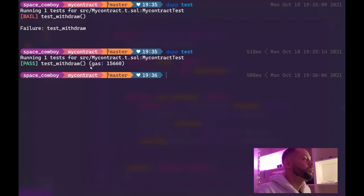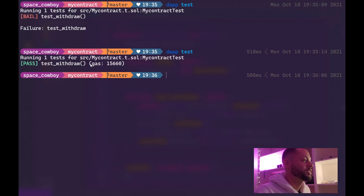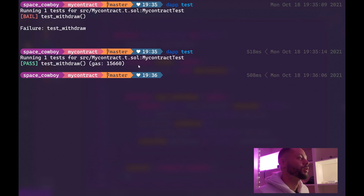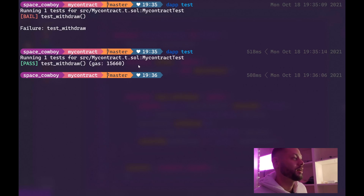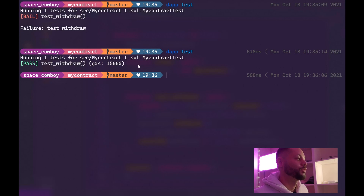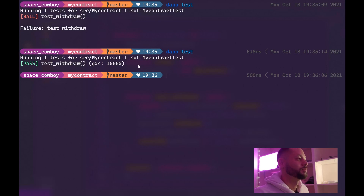One useful thing you'll see about running DappTools tests is it'll actually show you how much gas is being used. So you can go ahead and try to optimize your contracts using this information, or do whatever else you need to do depending on gas.